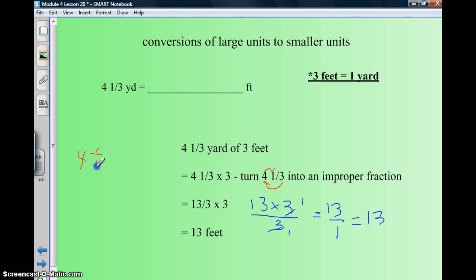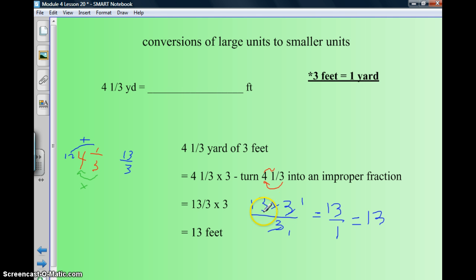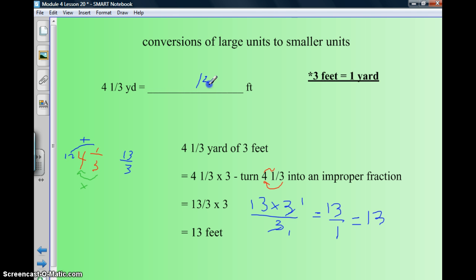So we have thirteen thirds over three — that becomes my denominator. Dividing: three divided by three is one, and three divided by three is one, so thirteen times one is thirteen. My answer is thirteen feet. So four and one-third yards equals thirteen feet. That is how I convert large units to smaller units.